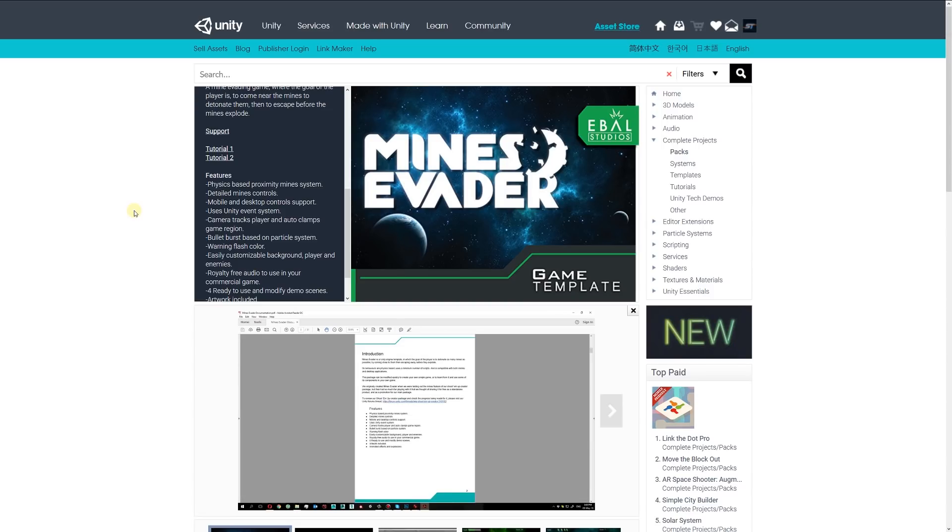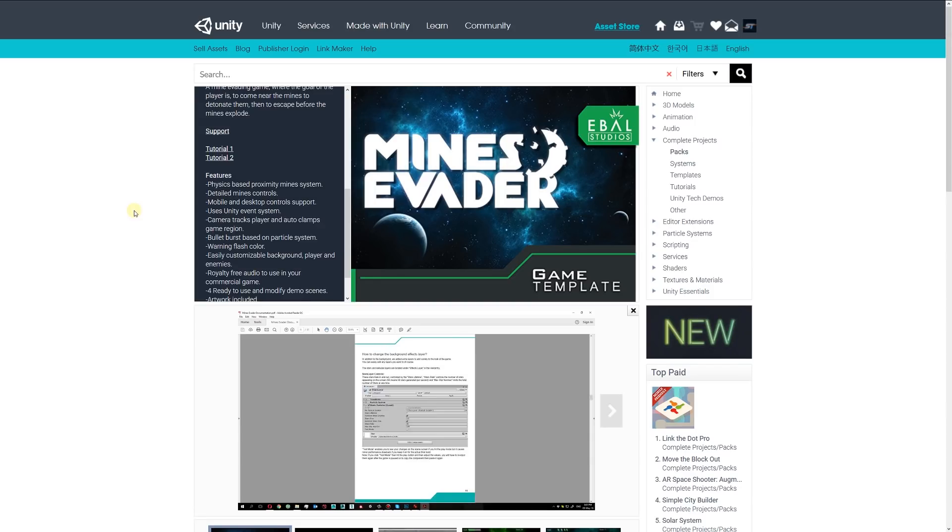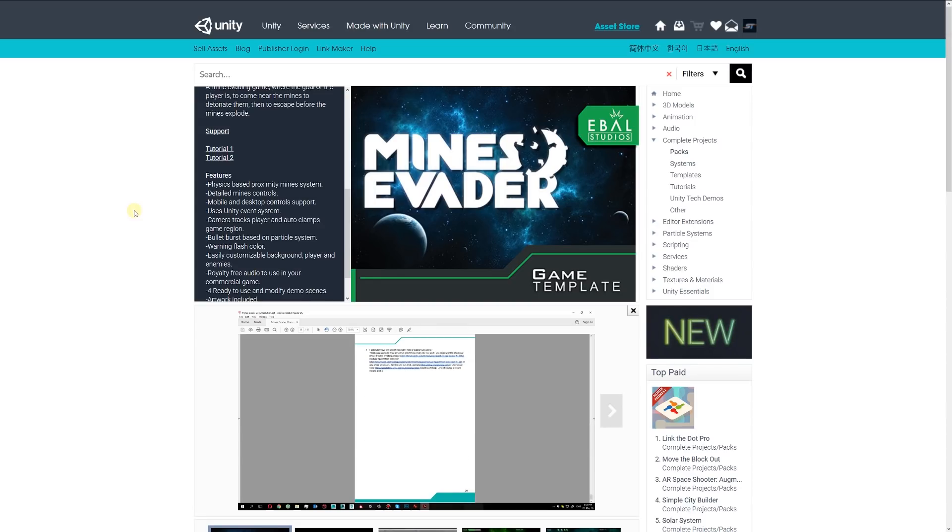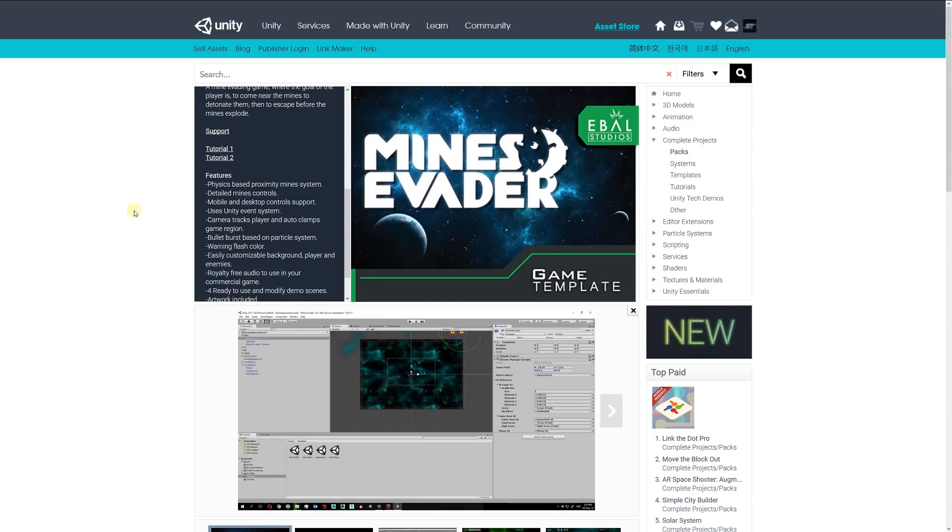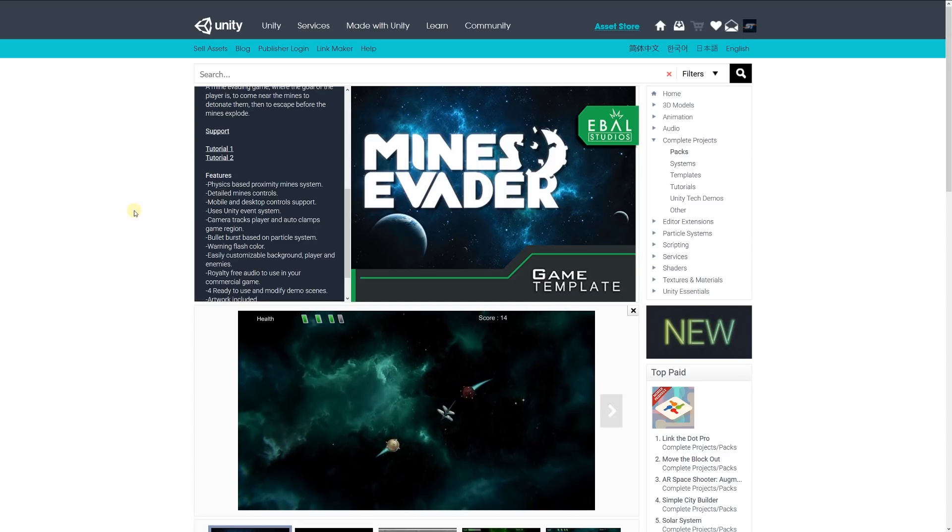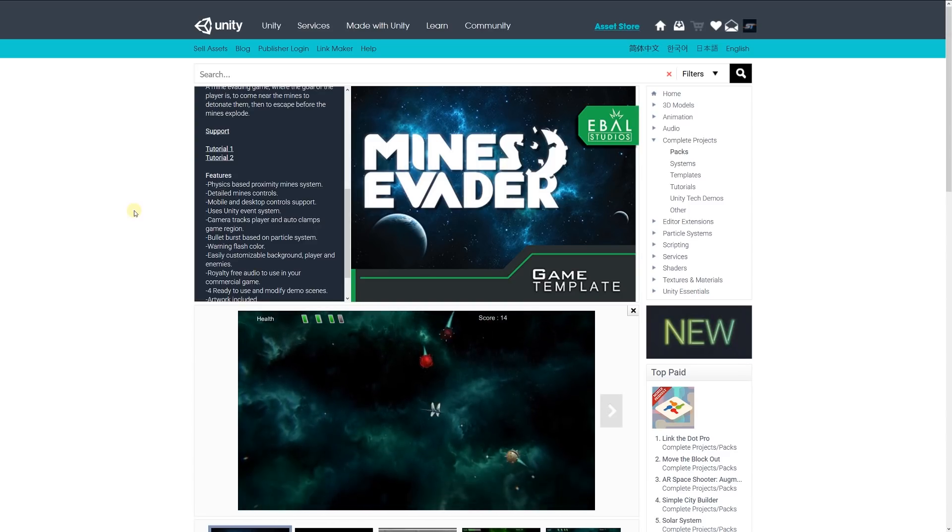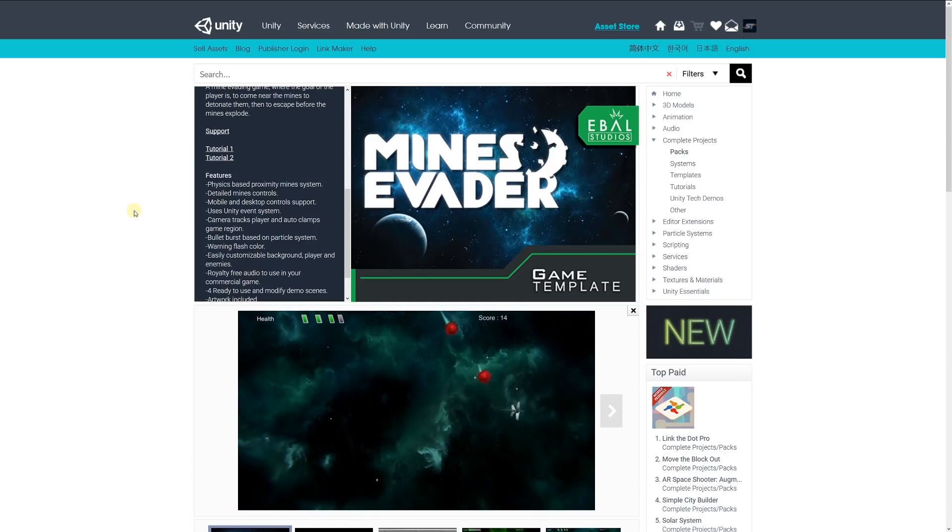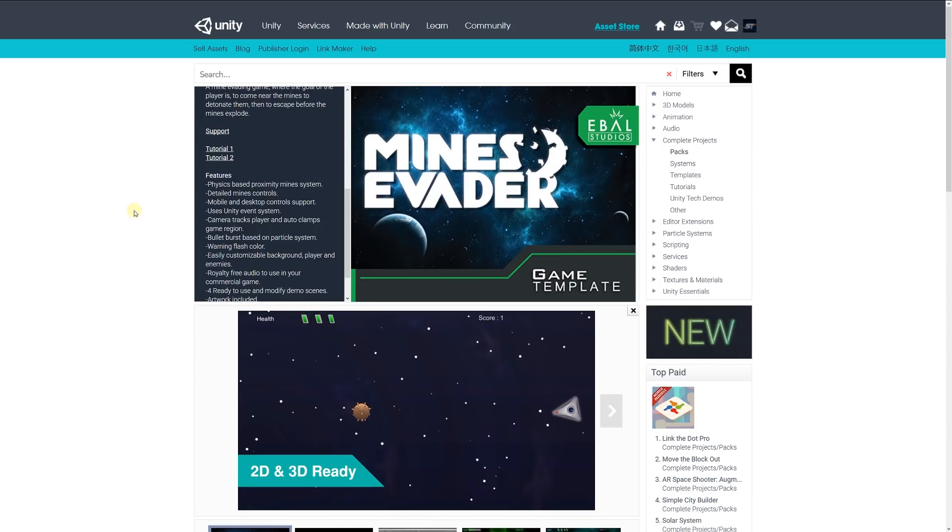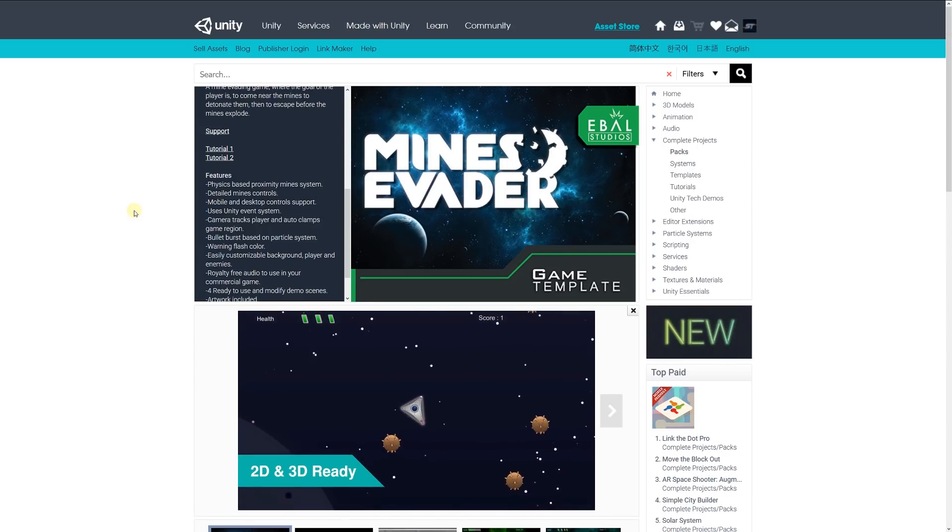The camera tracks the player and auto-clamps for the game region. Bullet burst is based on particle systems, and there's warning flash color. You can easily customize the things in there, so if you're looking for just a demo, you can have a look at this.